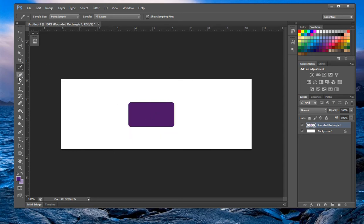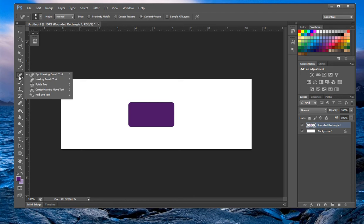We have the spot healing brush tool — I won't be going over these in this video because they're more for detailed, specific work that we're not covering right now.